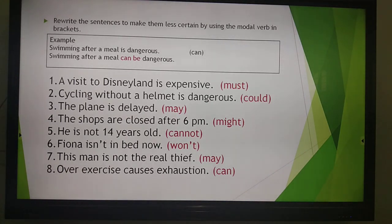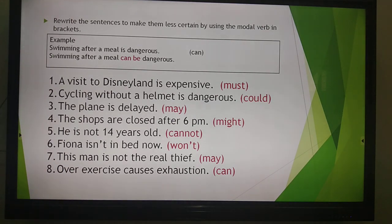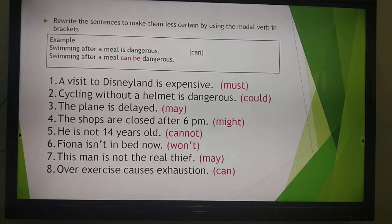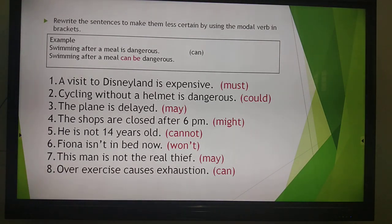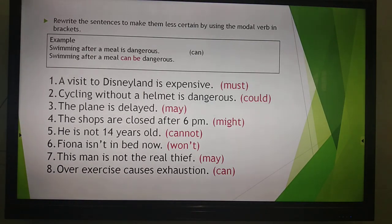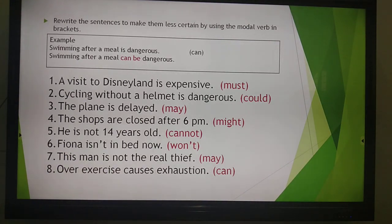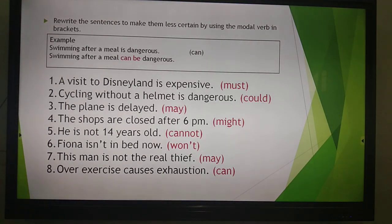Number 3: 'The plane is delayed.' Please use 'may'. Number 4: 'The shops are closed after 6pm.' We have to use 'might'. Number 5: 'He is not 14 years old.' Please use 'cannot'. Number 6: 'Fiona isn't in bed now.' We have to use 'won't' — it means 'will not'. Number 7: 'This man is not the real thief.' We have to use 'may'. Number 8: 'Over-exercise causes exhaustion' — that means tiredness or we get tired. So we can write: 'Over-exercise can cause exhaustion.'